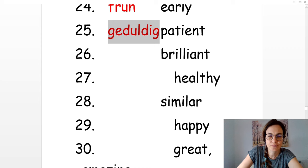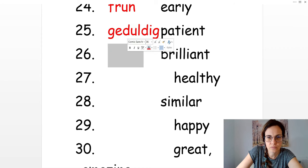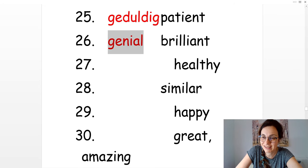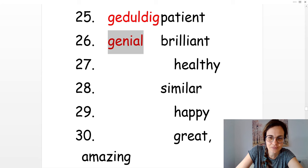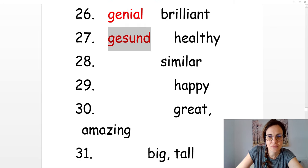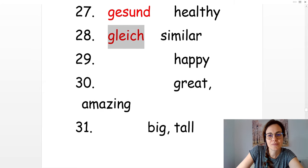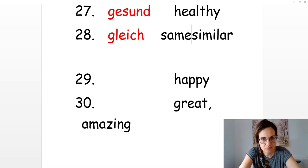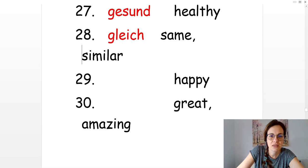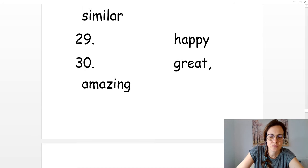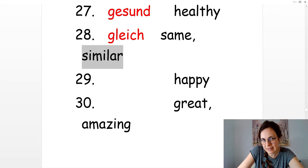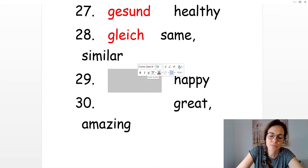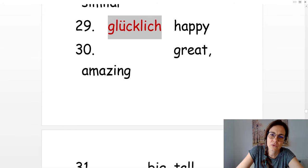Patient. Geduldig. Brilliant. Genial. Healthy. Gesund. Similar. Gleich. Gleich can also be the same. Happy, because we said that similar is ähnlich. Happy. Glücklich.